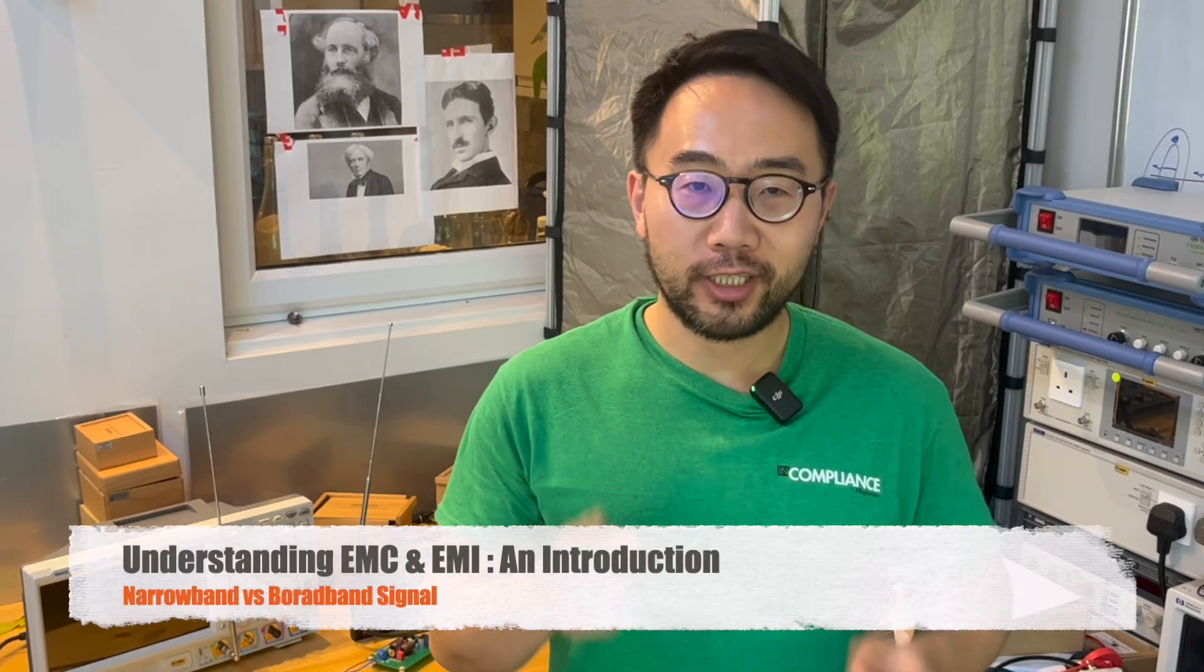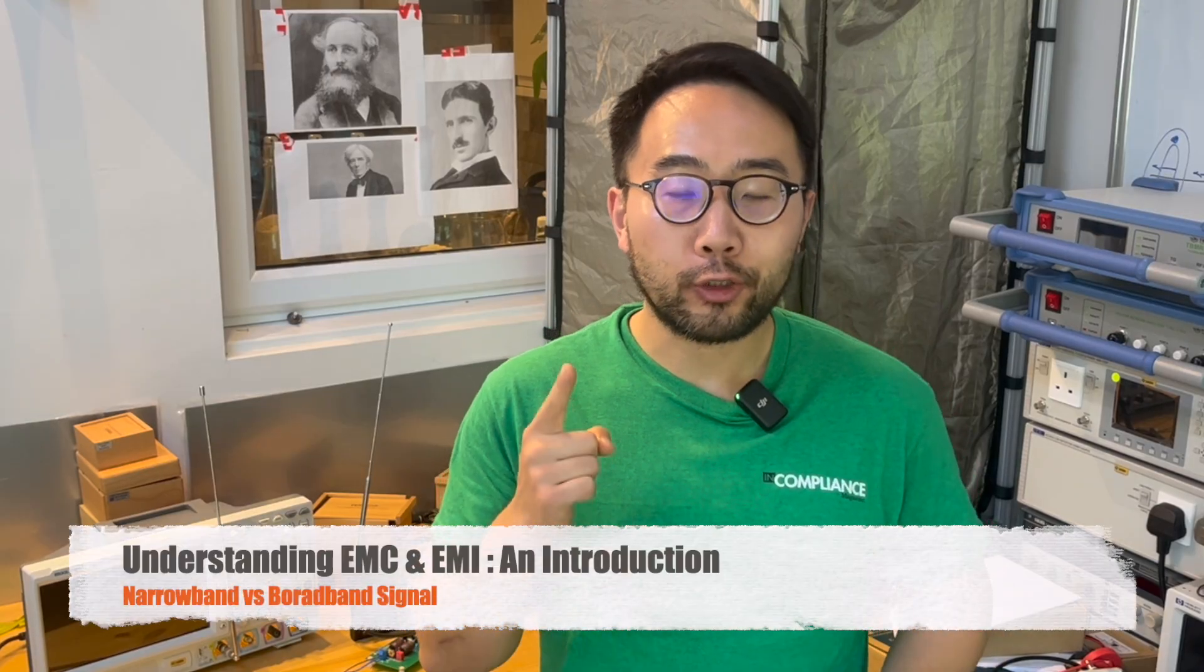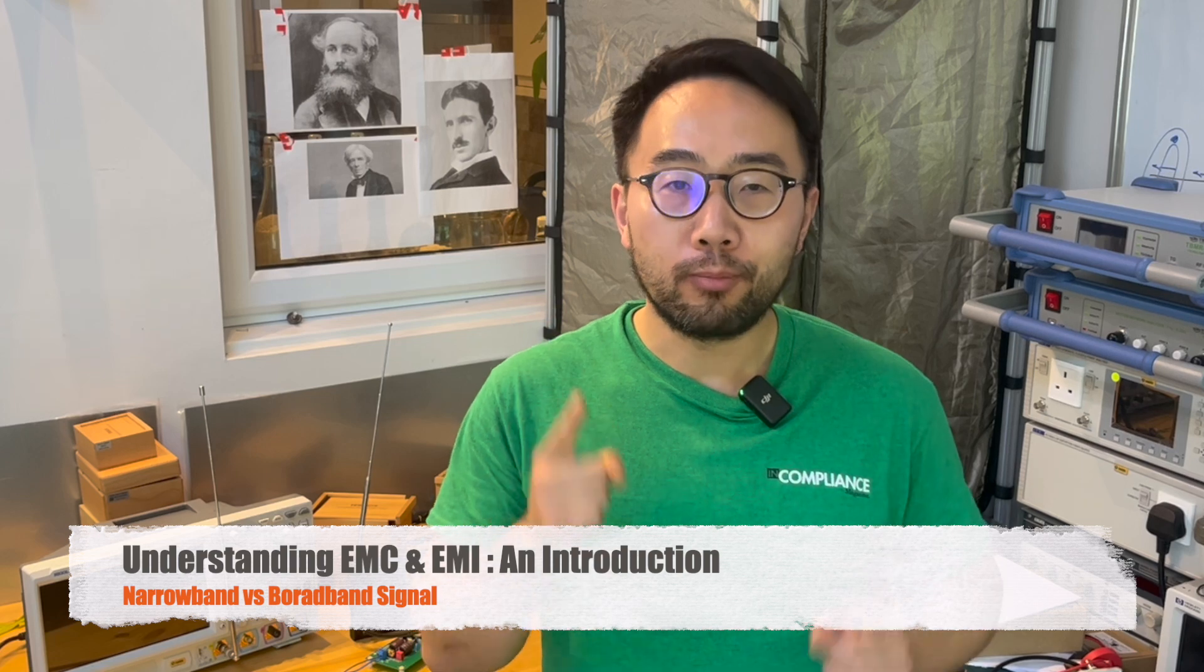Hello, everyone. In today's session, we're going to answer the most fundamental question in the world of EMC, which is, what is EMC and what is EMI? I have my in-compliance t-shirt on, so you know this is very, very important.